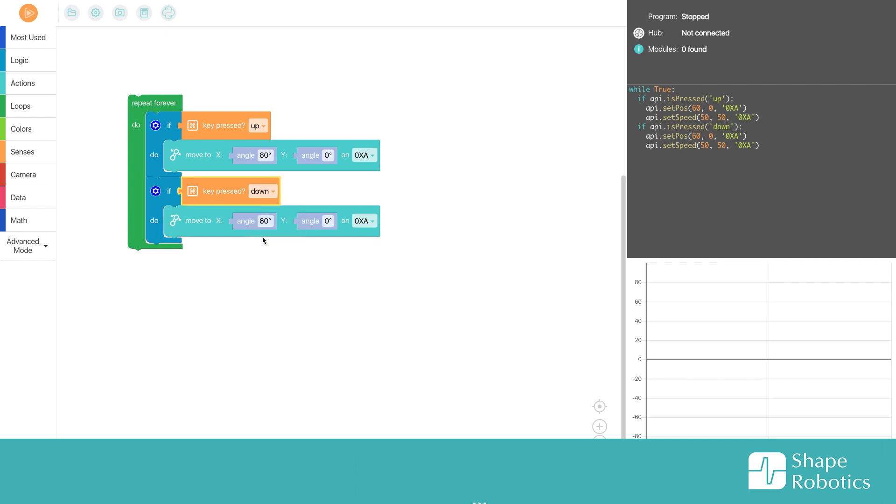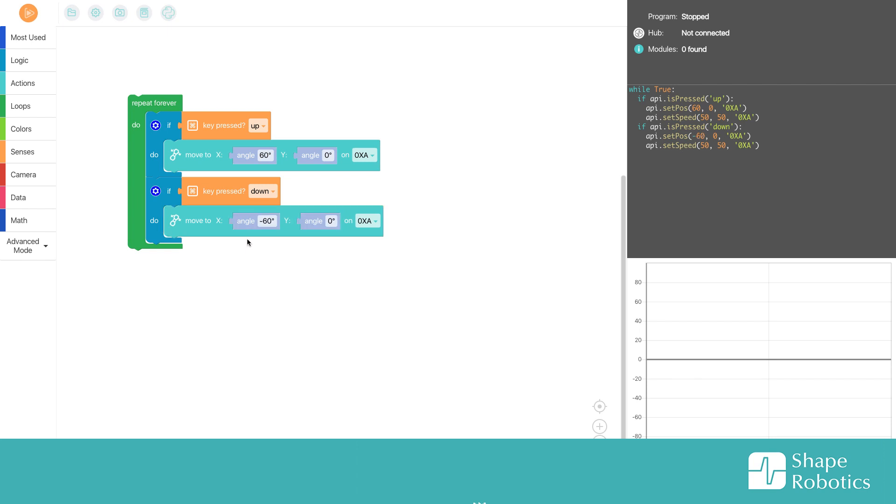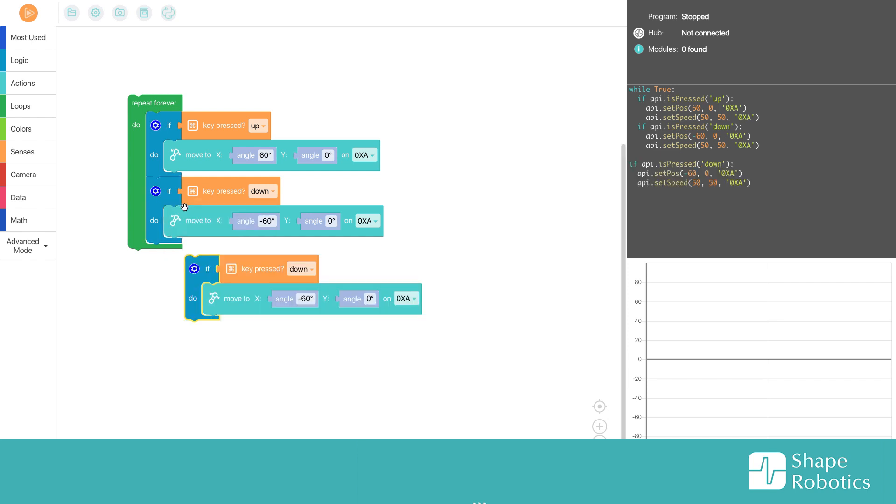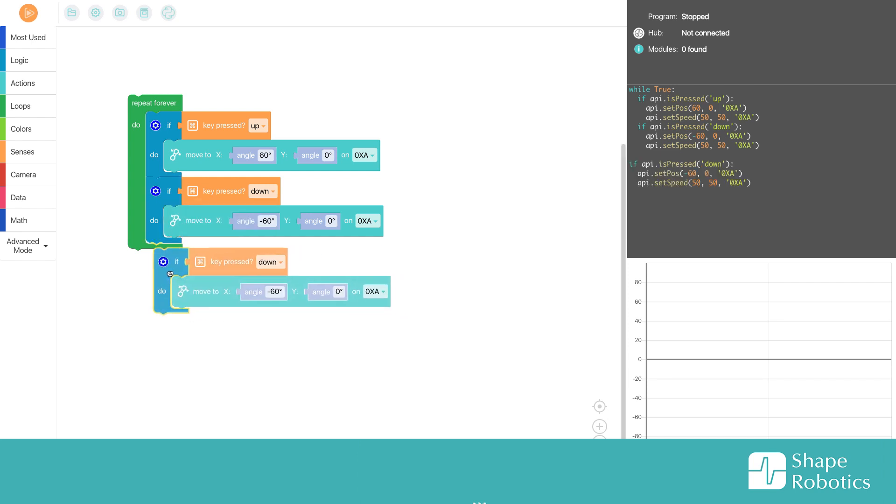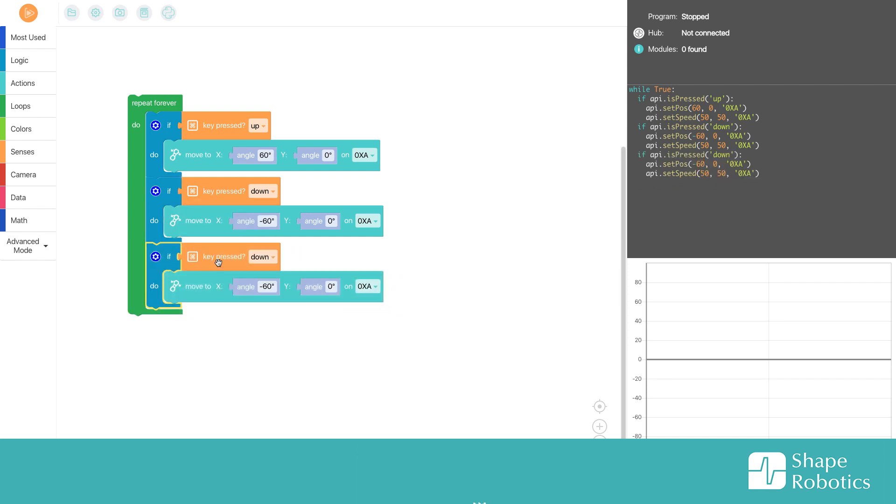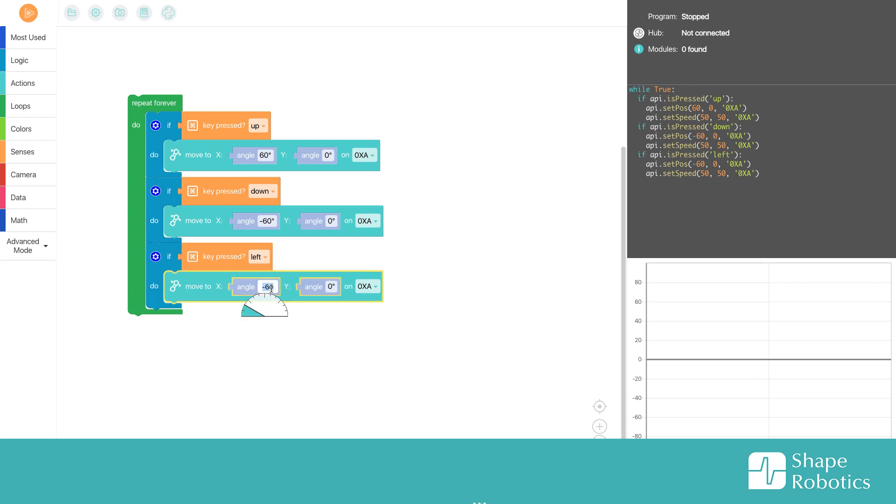I want another duplicate, then I can choose left. Then I will put this back into zero and choose 60 over here on the Y motor.